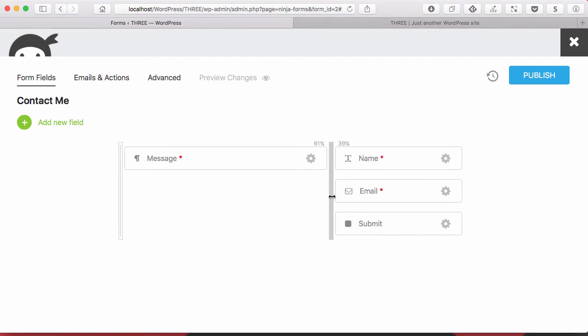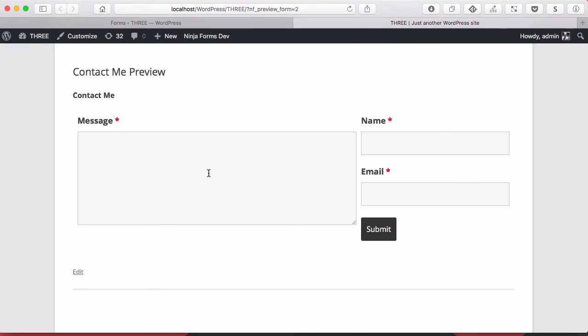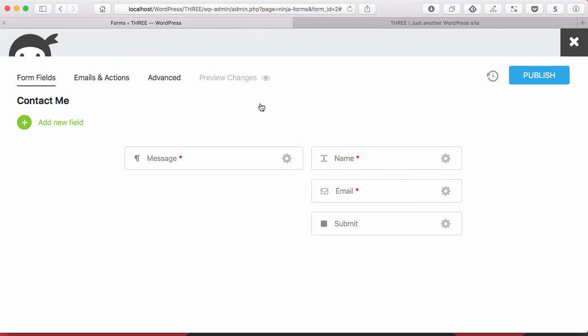We can do more with this too. Say we wanted to create, put an image on one side and the form on the other. Before you would have to know some HTML and inside your post editor you'd do that. But now you can do it actually all within your form.